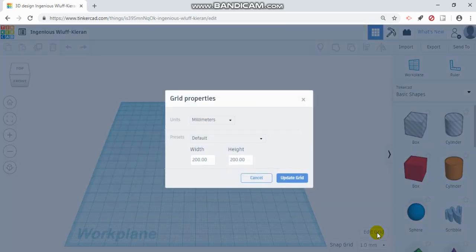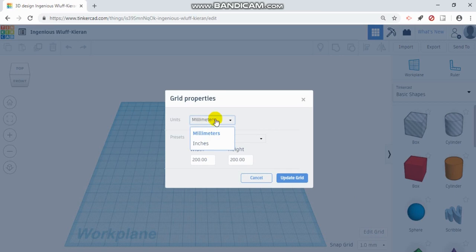If we click on that, we can change our units from millimeters to inches. I prefer millimeters.